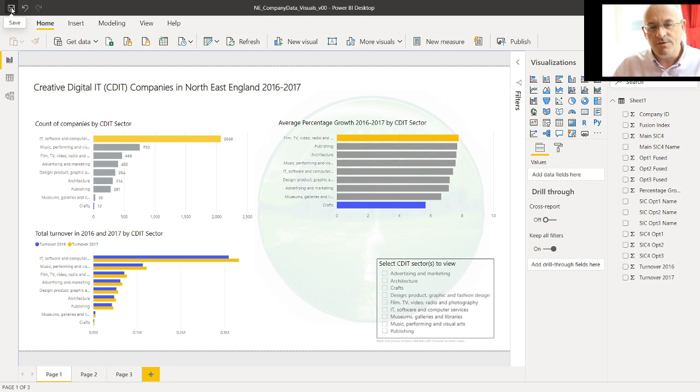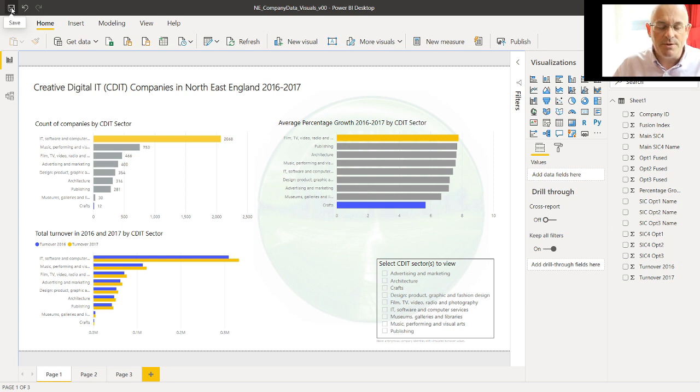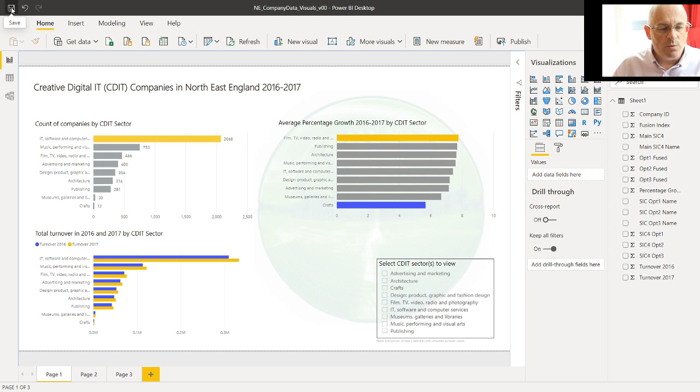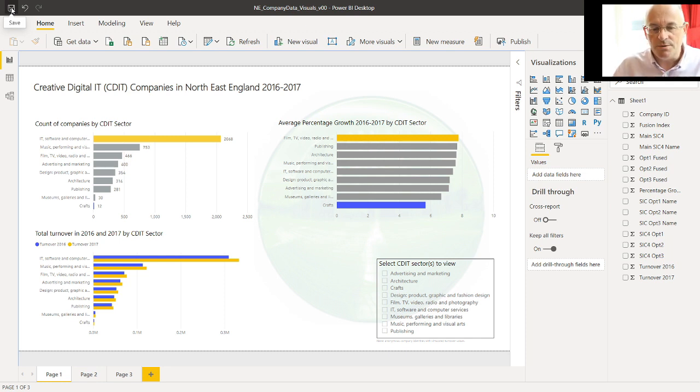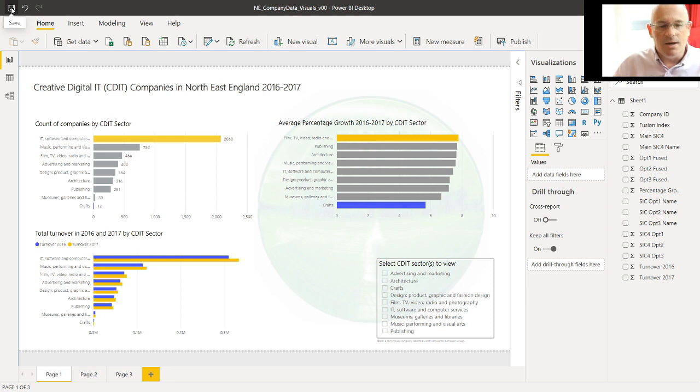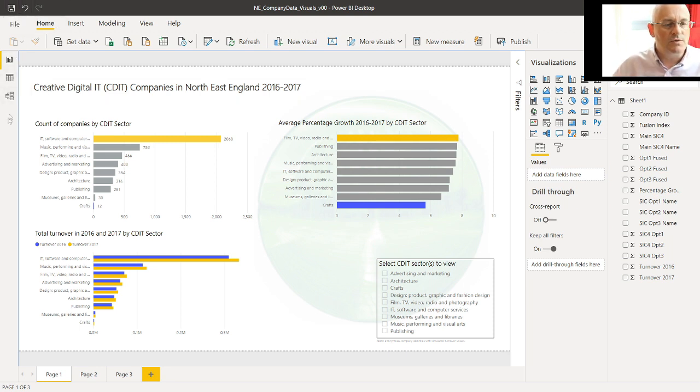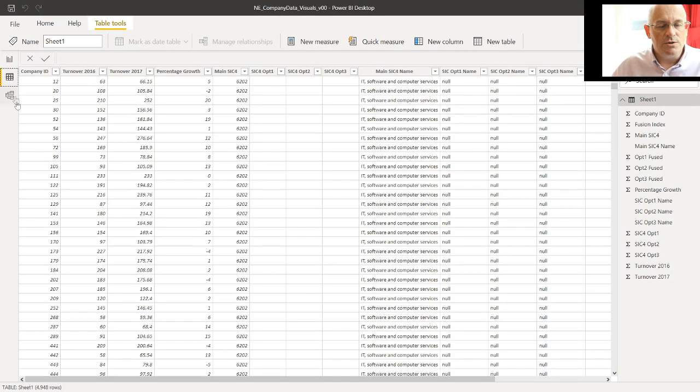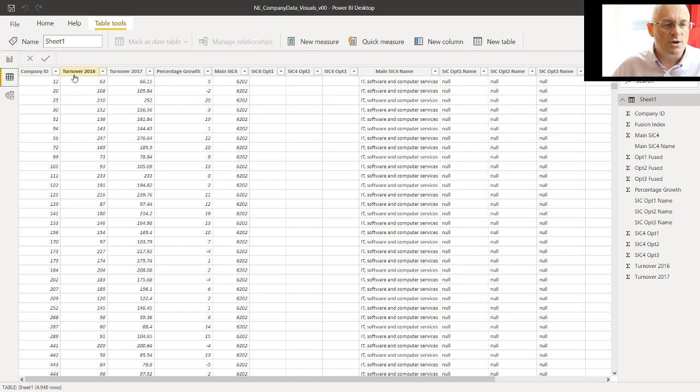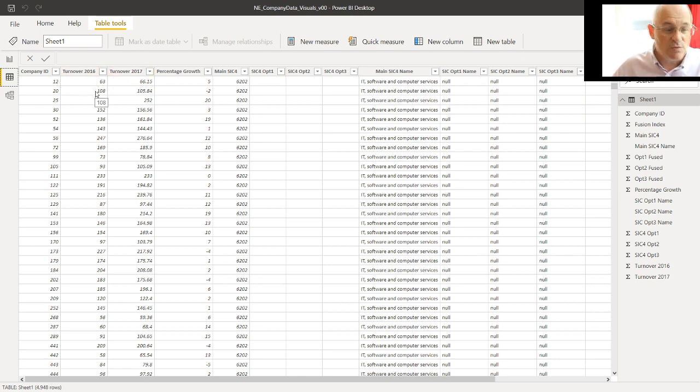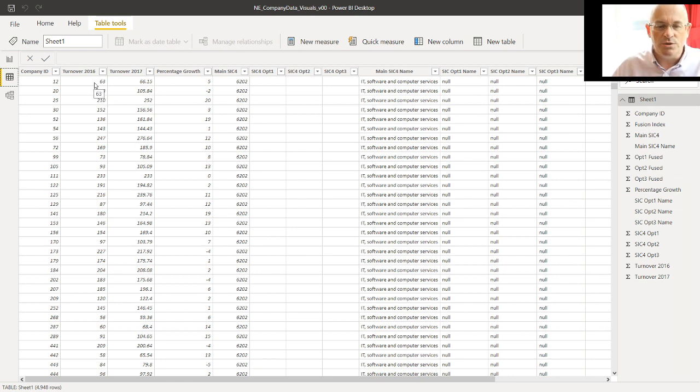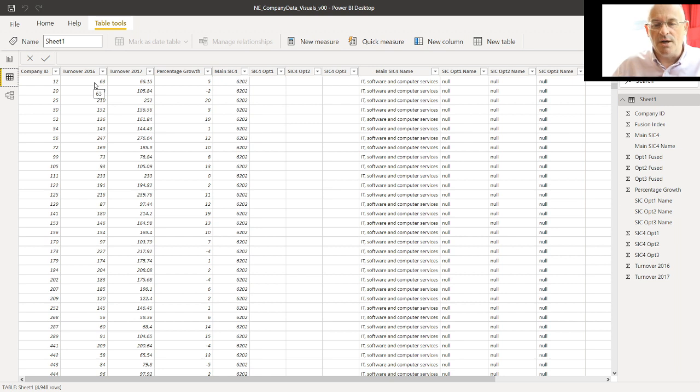We're going to look specifically at just a very simple calculation for the turnover. At the moment, the turnover is shown in thousands of pounds, and we want to put it into just pounds. So we just need to multiply the turnover by 1,000 to get that. And I'll show you in the data view. So down here, there's some views of data and relationships between data. Just go into the table view, and you can see turnover for 2016 and 17. This company isn't turning over 63 pounds. It's really telling you over 63,000 pounds. So we'll just create some new columns that correct that.